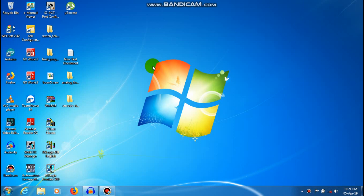Hi viewers! This is Arvan Subramanian. Welcome once again. Today we are going to talk about RSLogix 500 software.